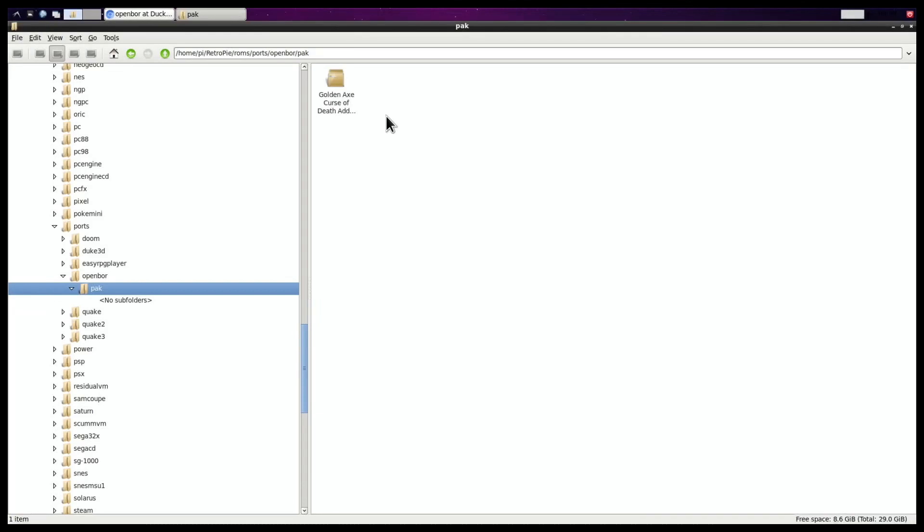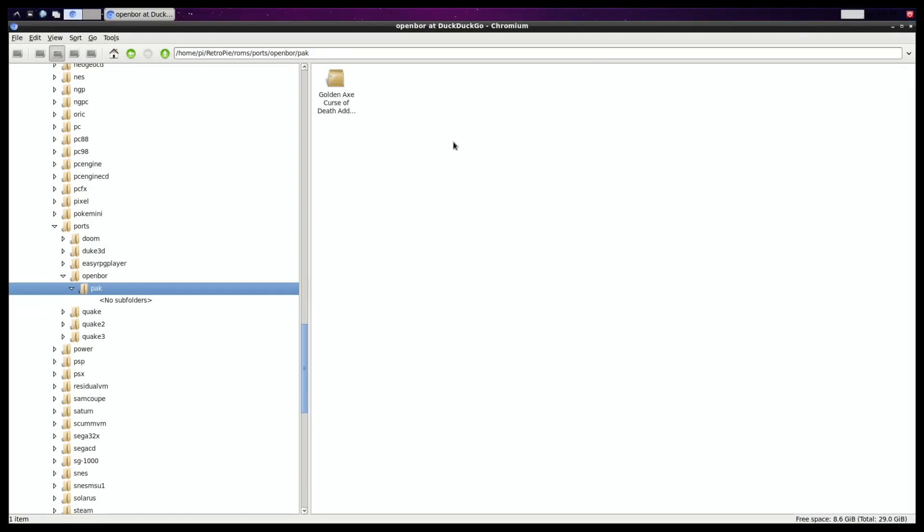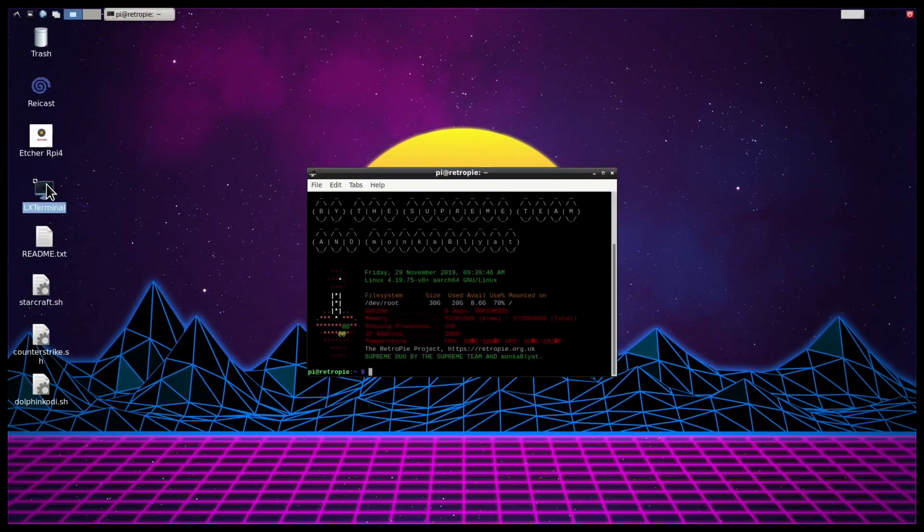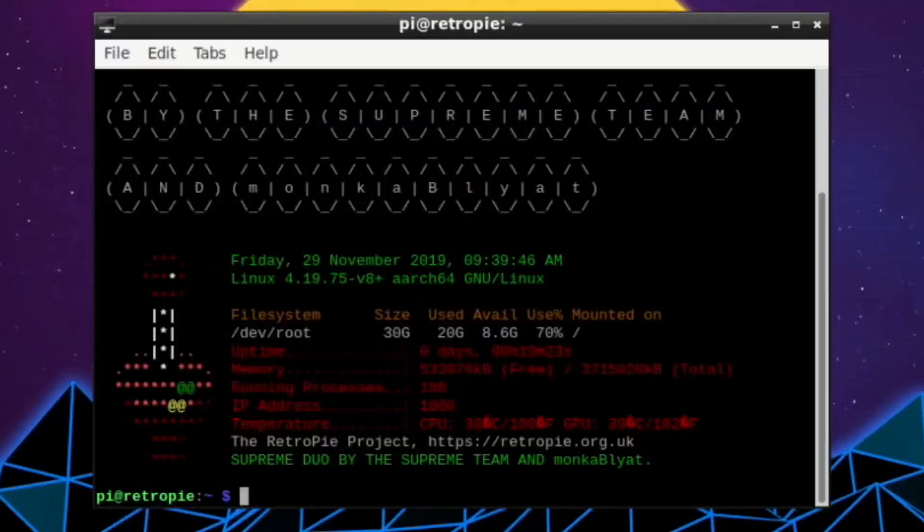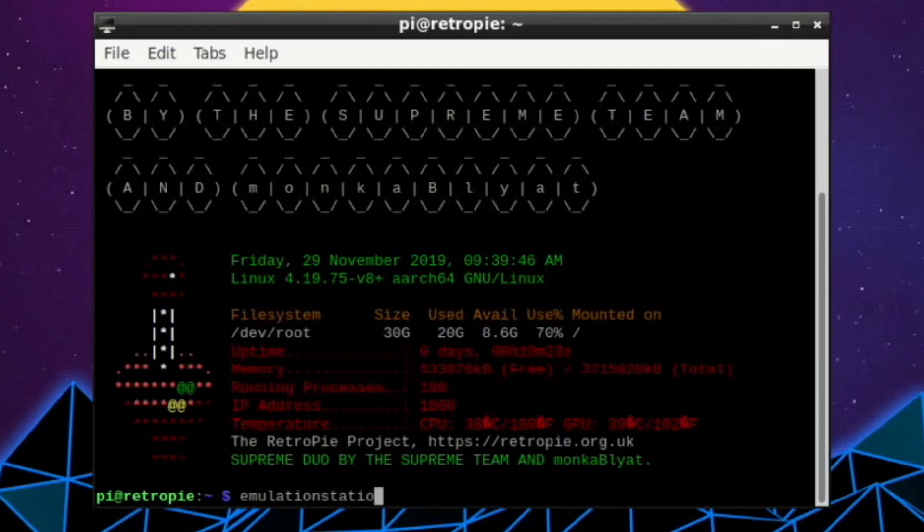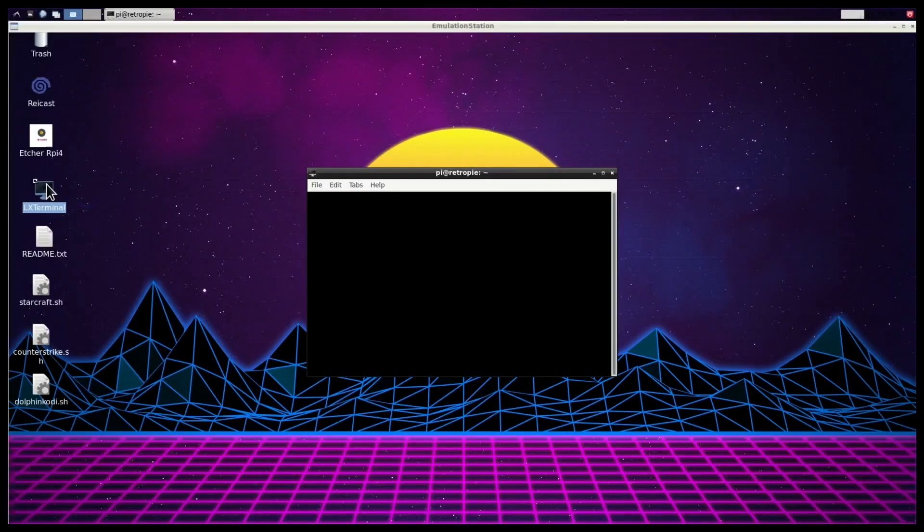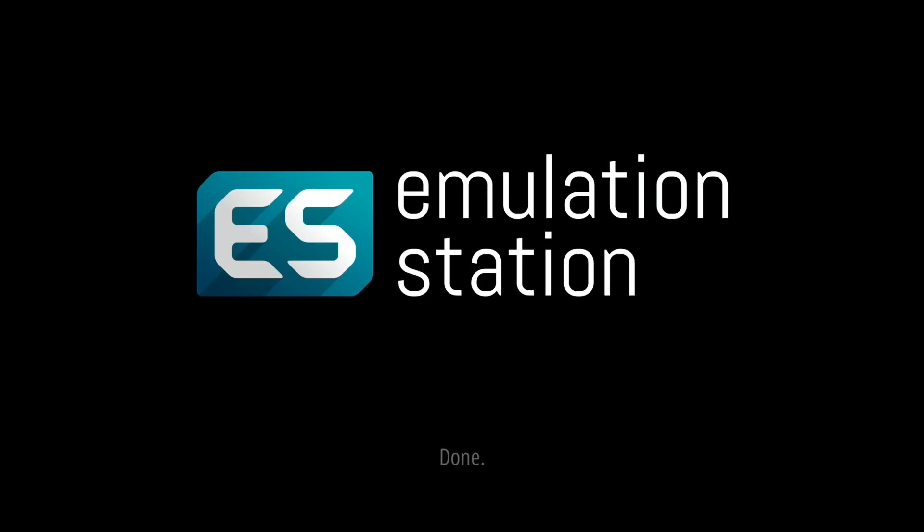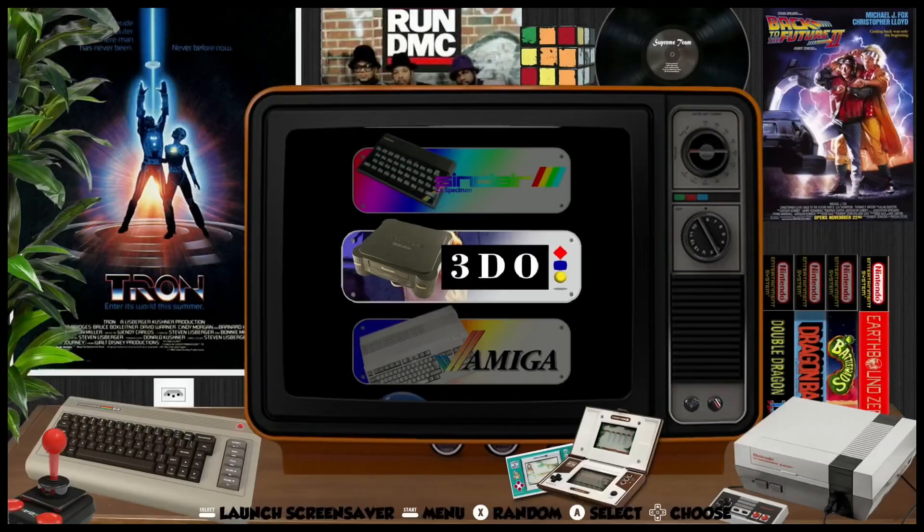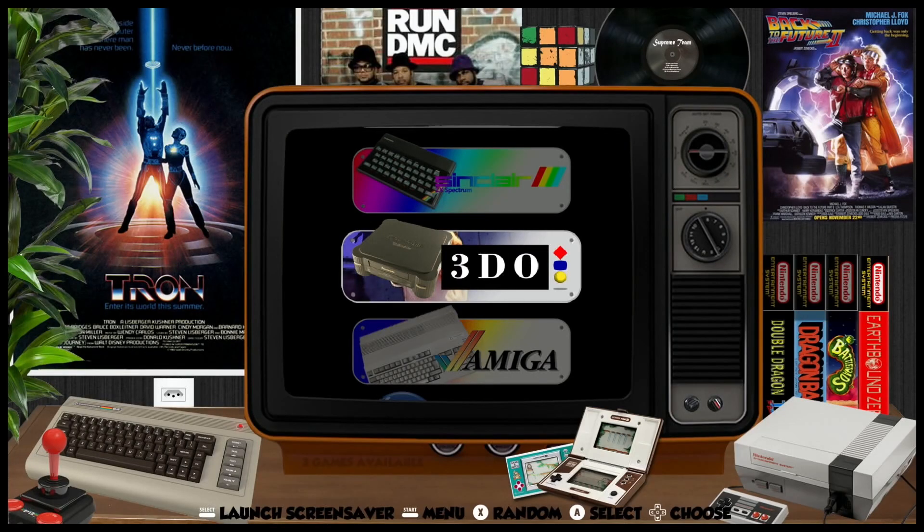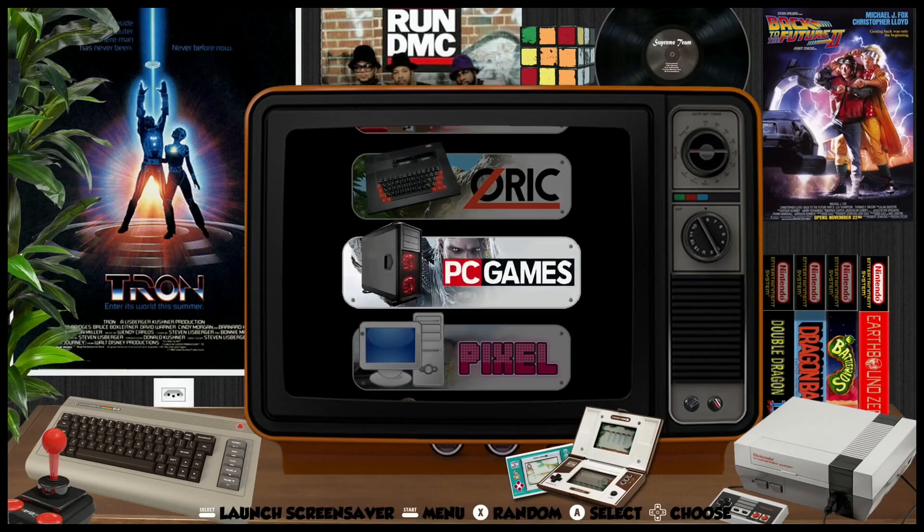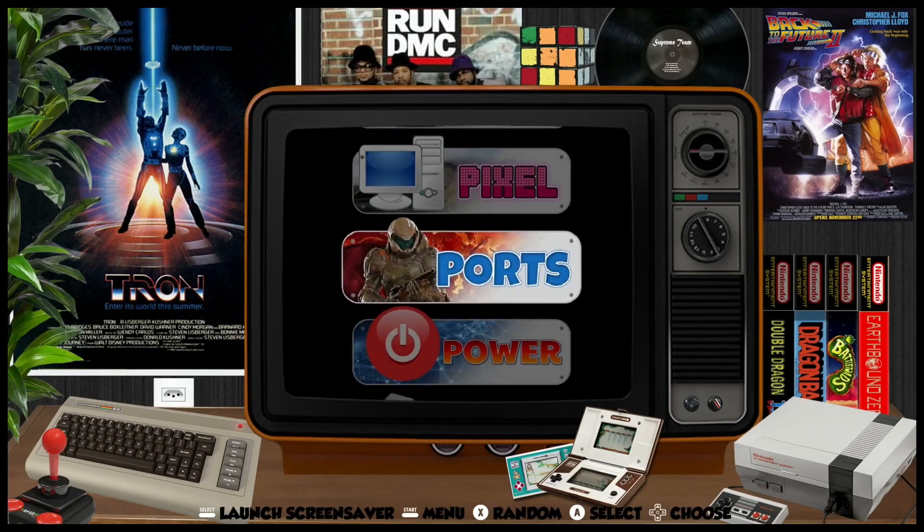Now what we need to do is launch Emulation Station. I can close this down. So if I open up a terminal, and type in Emulation Station.